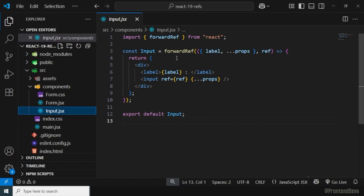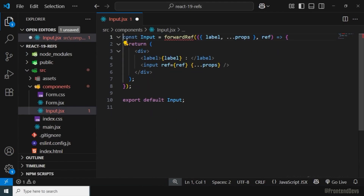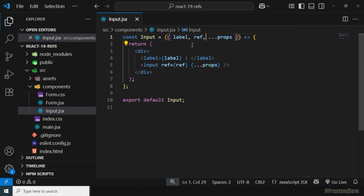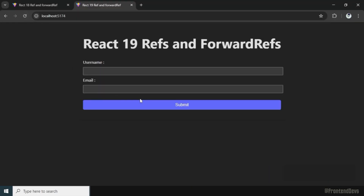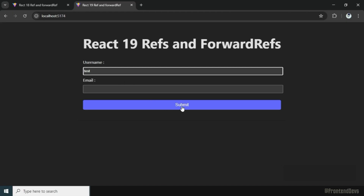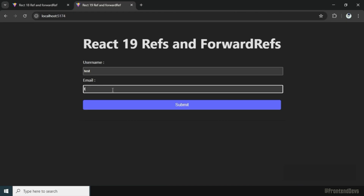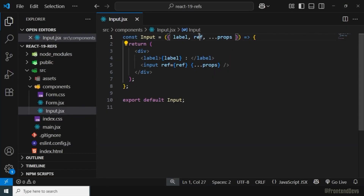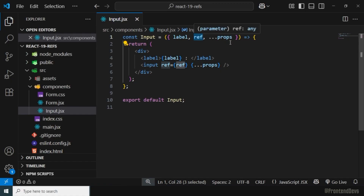Let me remove forwardRef completely from the Input component. I'll remove the forwardRef wrapper, remove the import, and instead of passing ref as a second parameter, I'll pass it directly as a prop. Let's save the changes. If I go to the browser, refresh, and click submit, validations are still working as expected. Adding a username, clicking submit focuses the email; adding a valid email successfully submits the form — all without forwardRef.